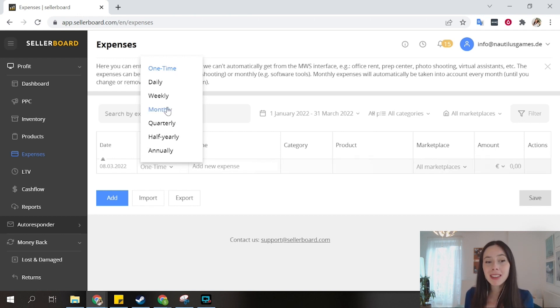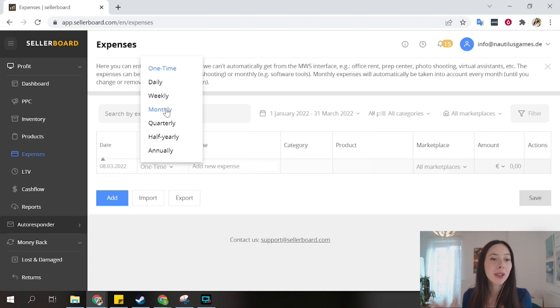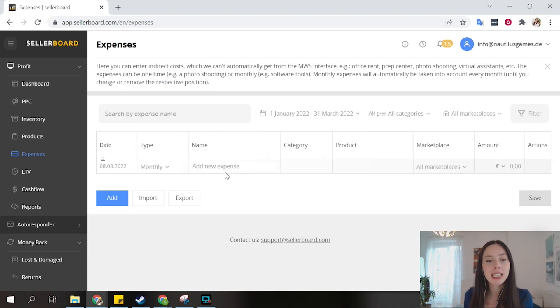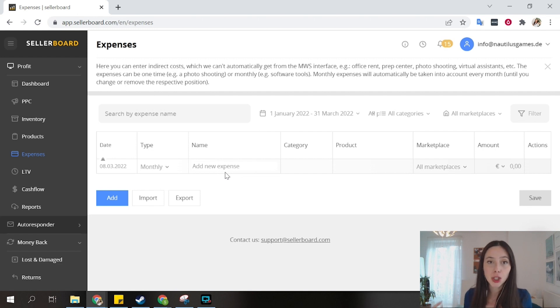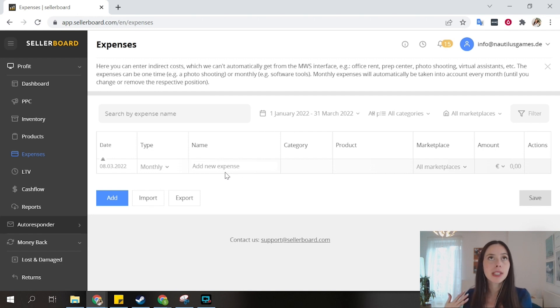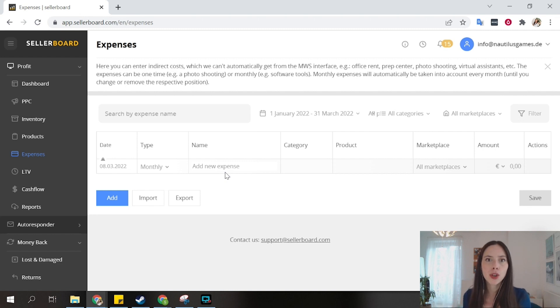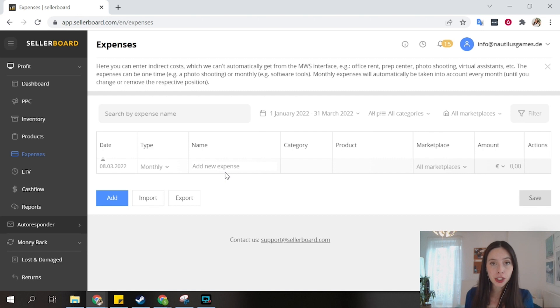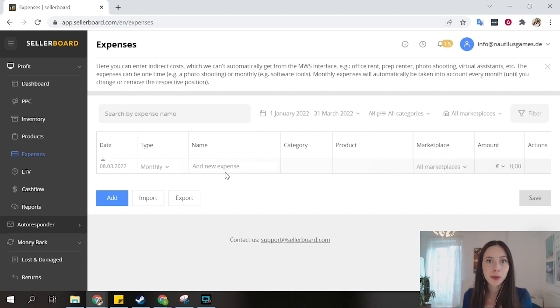If I have a monthly, for example a software cost with Sellerboard, I can also put it here and it will be added in each month. Or any type of other expenses, for example with an external account and something that you know that will come up and will definitely come out of your margin or come out as OPEX in the end of your P&L.